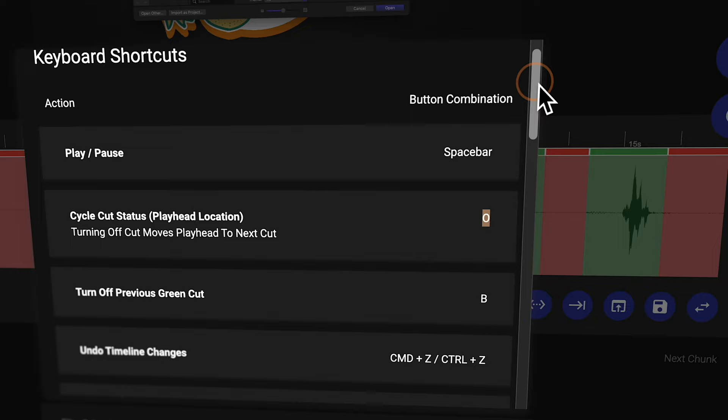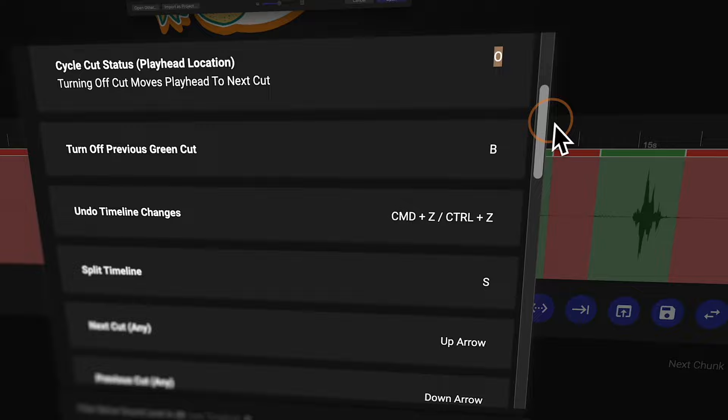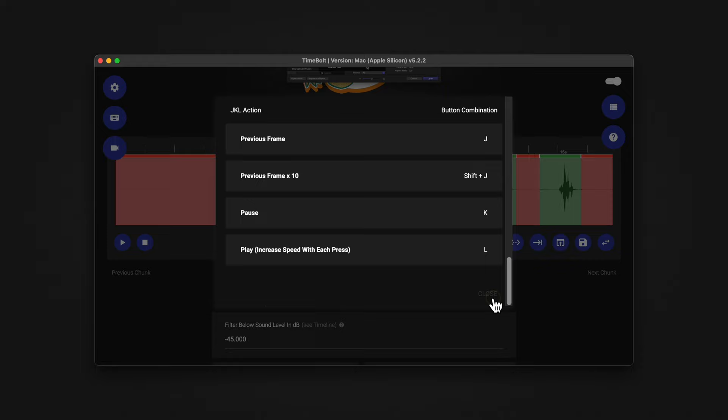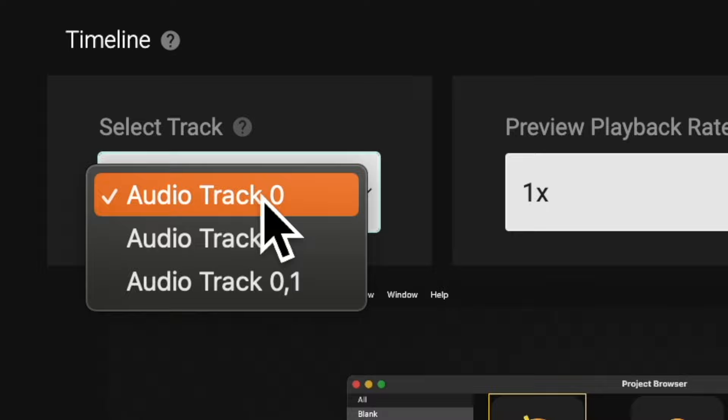Another feature that really draws me to Timebolt is that it really leans into keyboard shortcuts. As a video editor I'm constantly using keyboard shortcuts, so it's really nice to see that they implemented those into Timebolt to really speed up your workflow. A much needed feature with an app like this is the ability to select multi-channel audio, and Timebolt does do this.